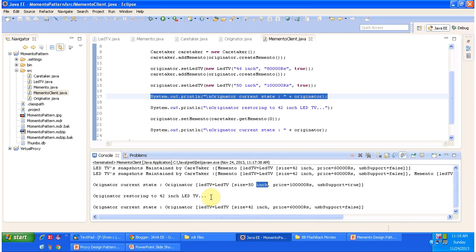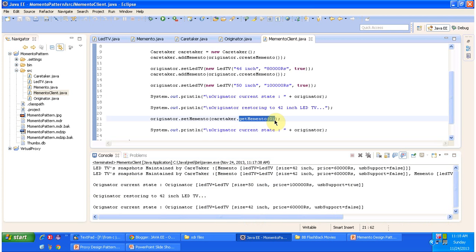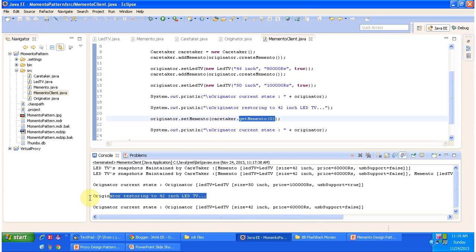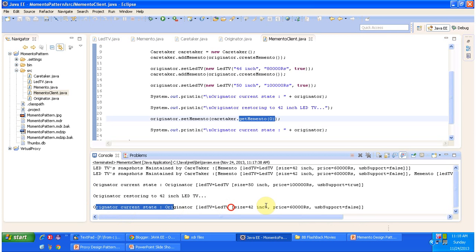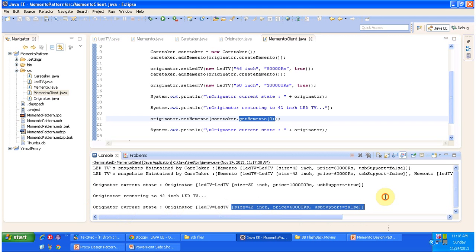After some point of time I decide to restore to the 42-inch. I get the 42-inch Memento object and set it to the originator. You can see the originator restoring to the 42-inch LED TV. After restoring, the originator's current state is the 42-inch LED TV. So using this Memento pattern we can restore or roll back to the old state, and this is the best example of the Memento design pattern.